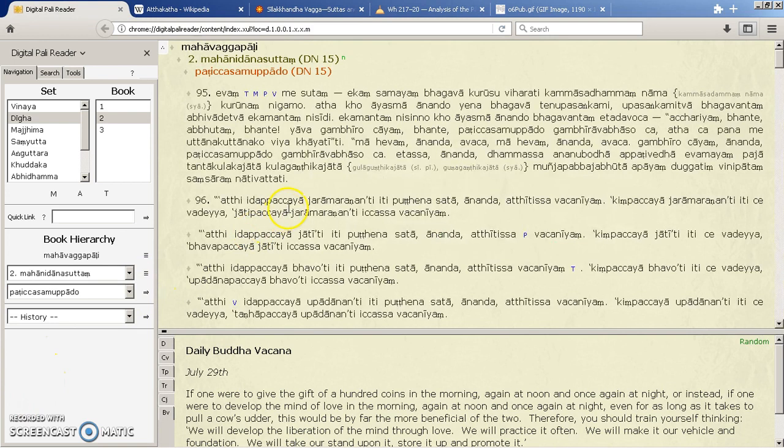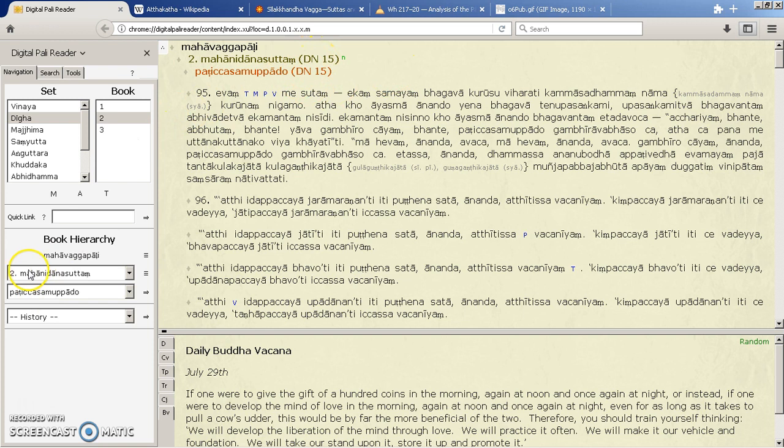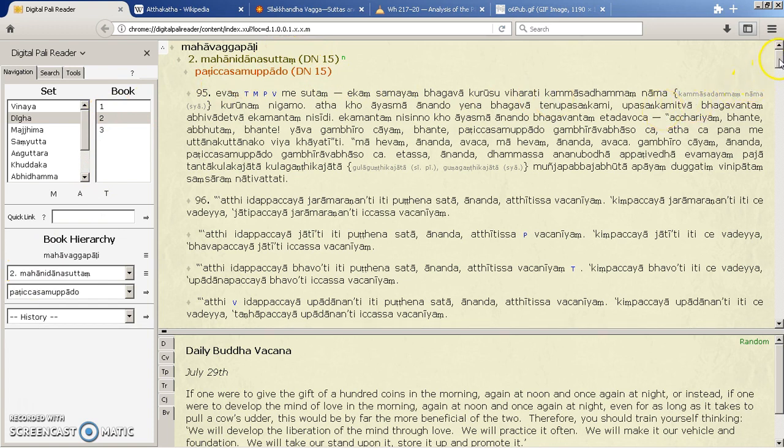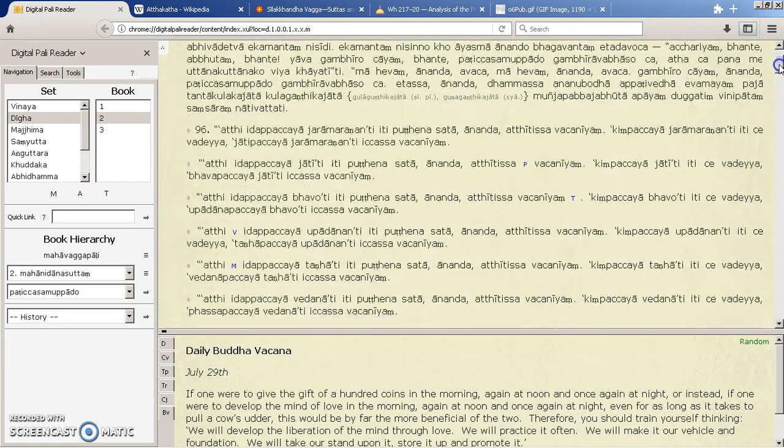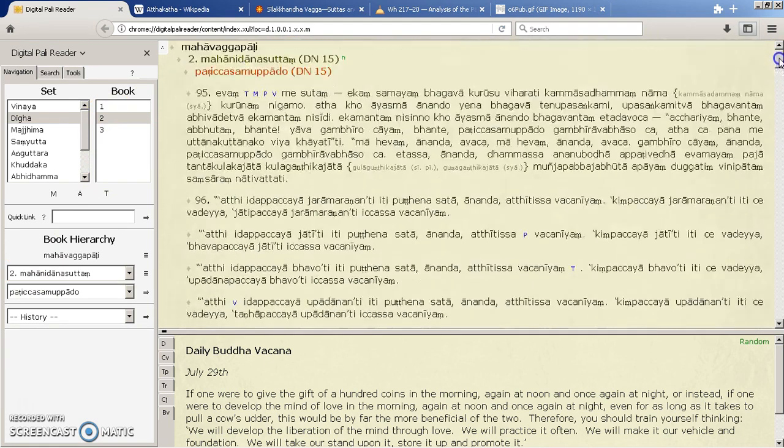And there we go. So here it's DN 15 that I've selected which is the second sutra of the second book. So that makes sense. And you can see all the Pali is listed in here.